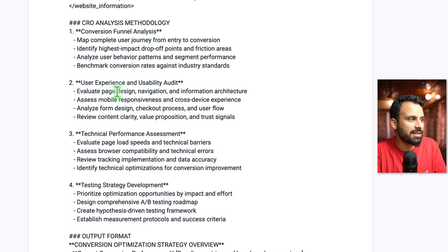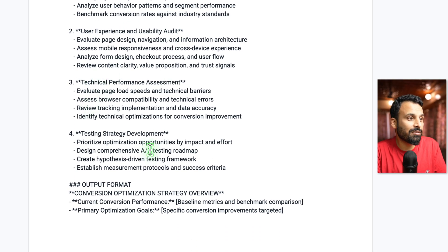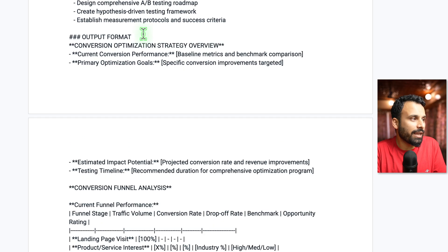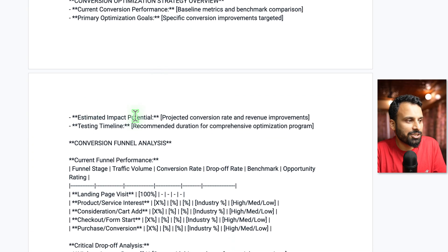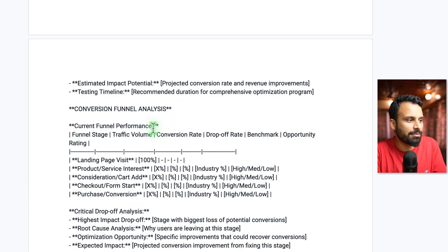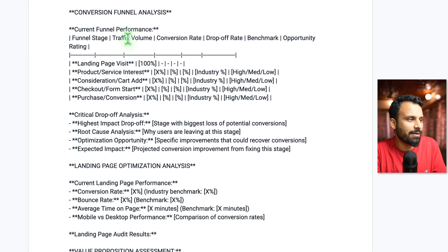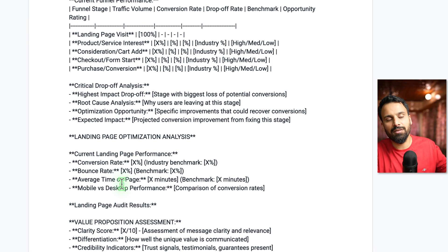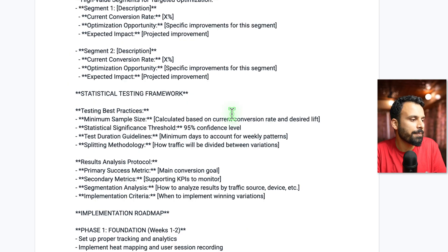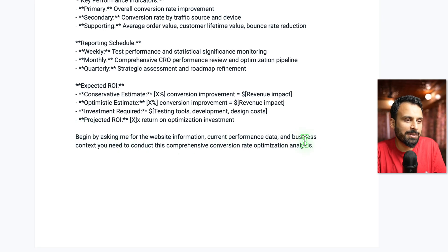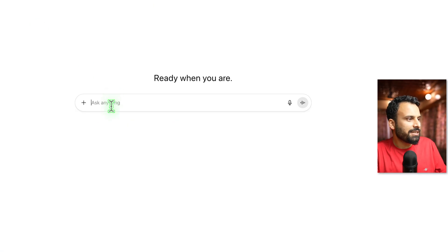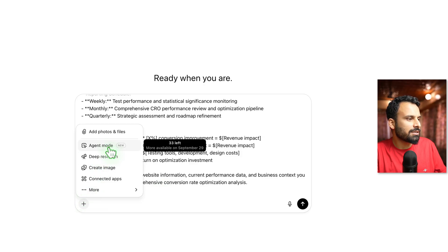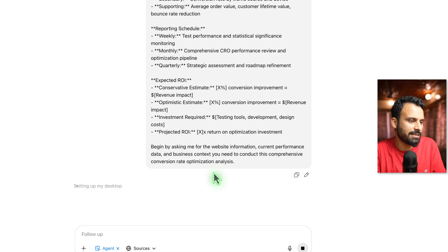The CRO analysis methodology covers: first, conversion funnel analysis; then user experience and usability audit; then technical performance assessment; and testing strategy development. The output format needs to include a conversion optimization strategy overview, current conversion performance, primary optimization goals, estimation of impact potential, testing timeline, and conversion funnel analysis with critical drop-off analysis. Then it ends by asking me for the website information, current performance data, and business context needed to conduct this comprehensive conversion rate optimization. I'll go to ChatGPT, paste all of this, go to 'Add Tools' — agent mode.